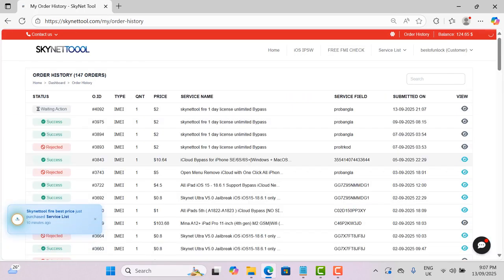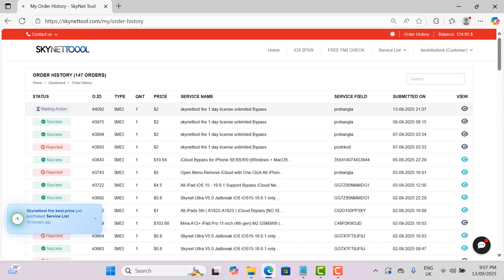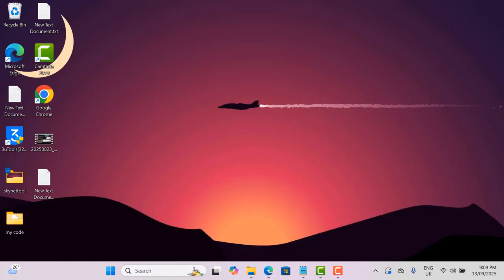Wait 5 minutes after submit orders, after active open skynetool fire.